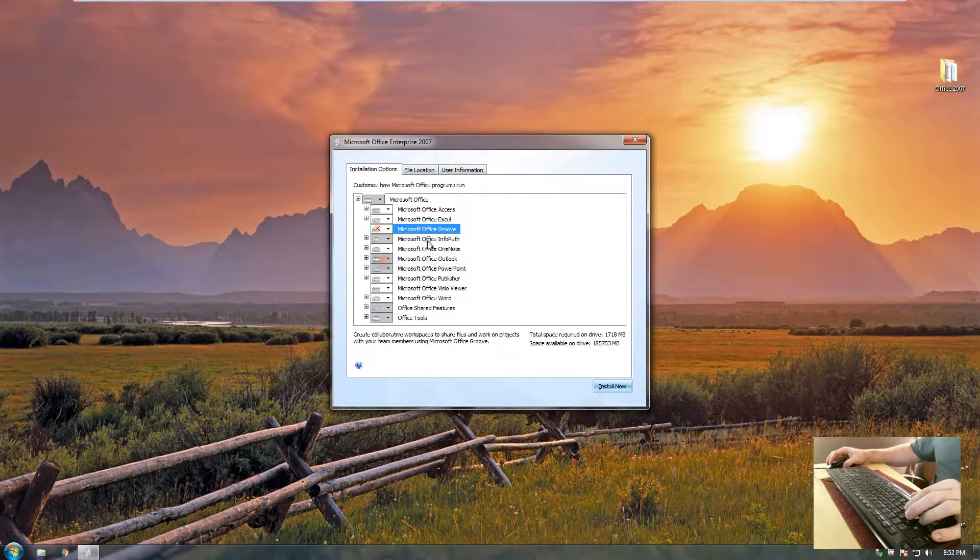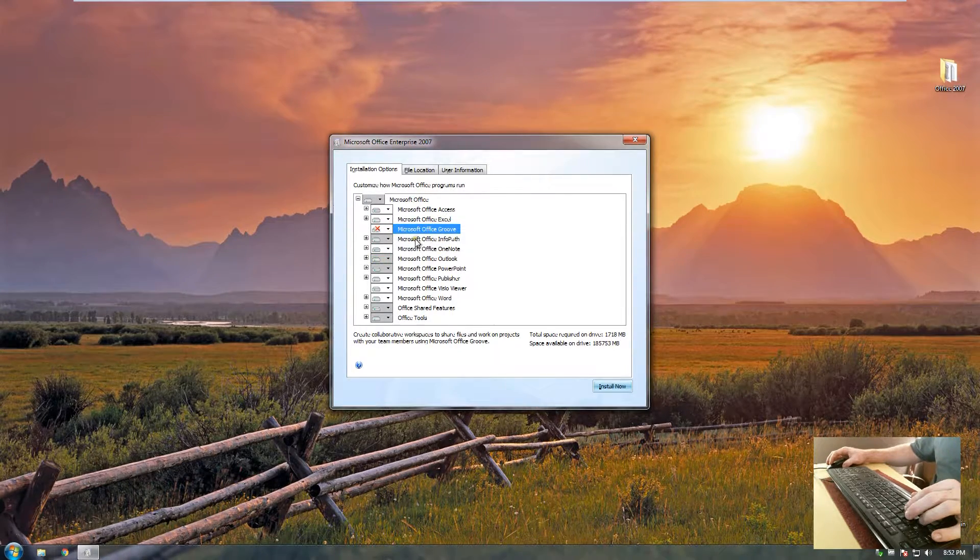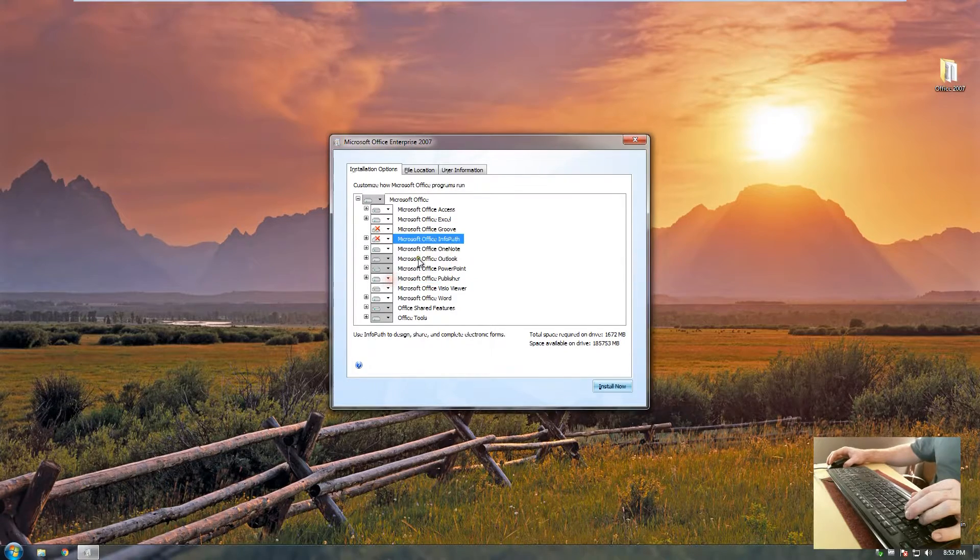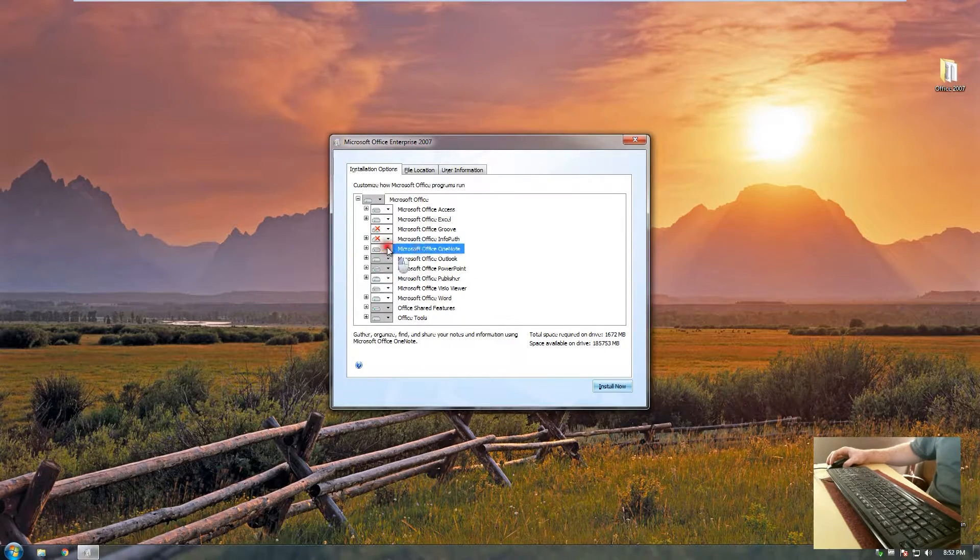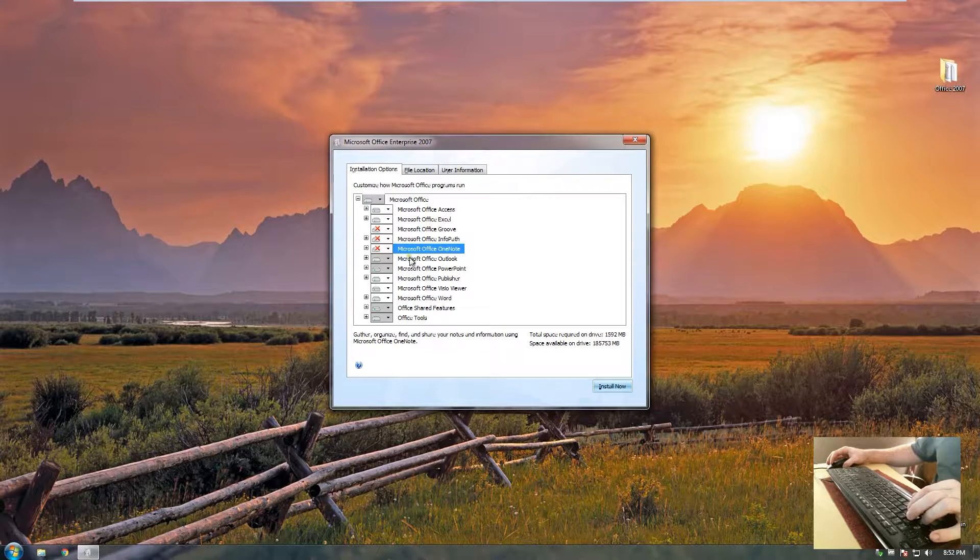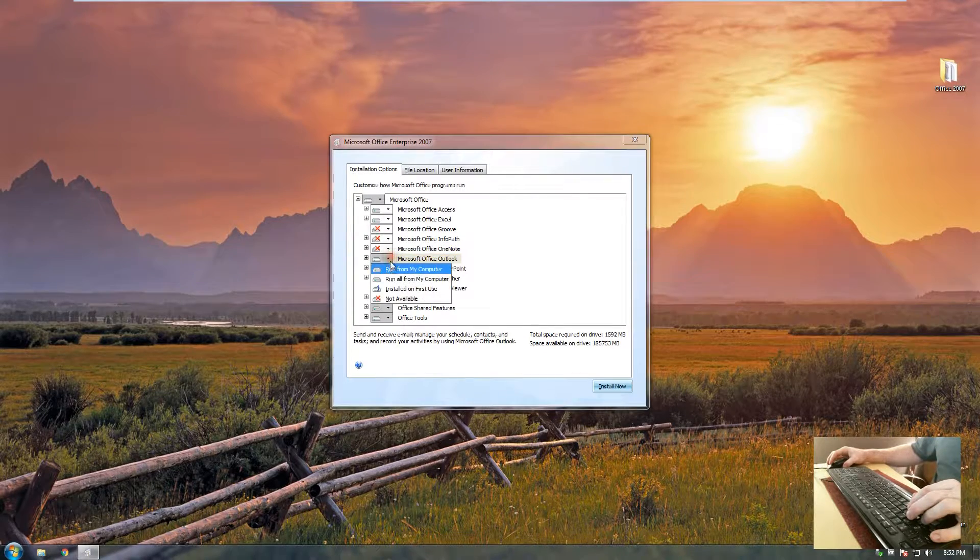Microsoft Groove, I don't want that on my computer at all. InfoPath, same, I don't want it on my computer. OneNote, I don't want it on my computer.